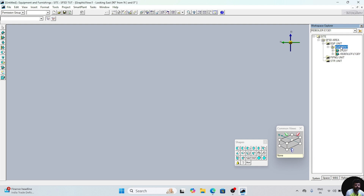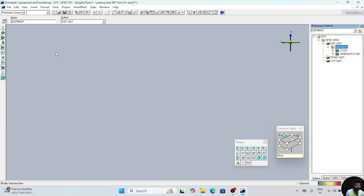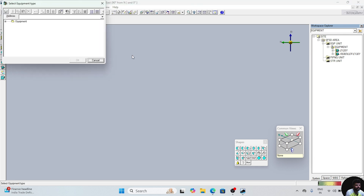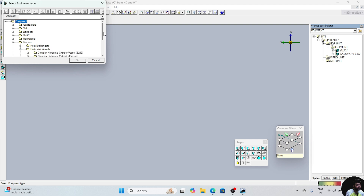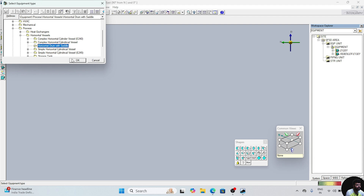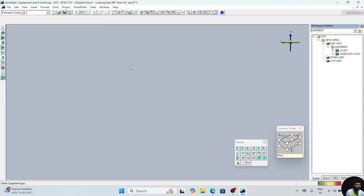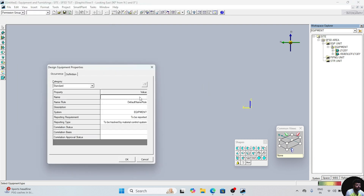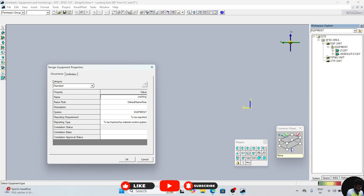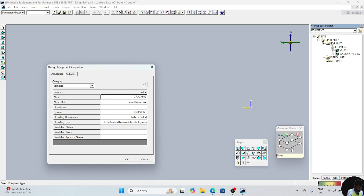Now we will click on equipment. Click on this option, go to equipment. Go to this process, go to horizontal vessel. You can create vertical also, but I am creating with horizontal. Click on this. Now give the name: Cracking Tower.